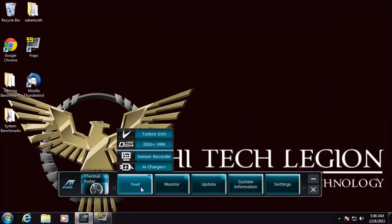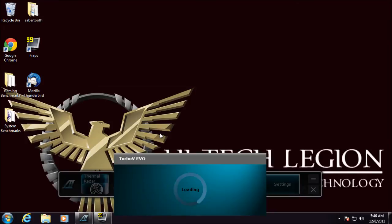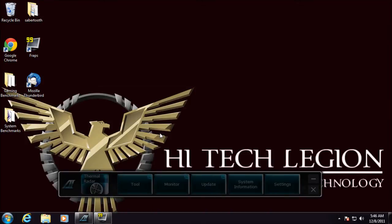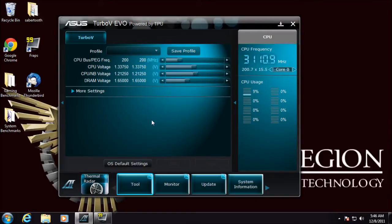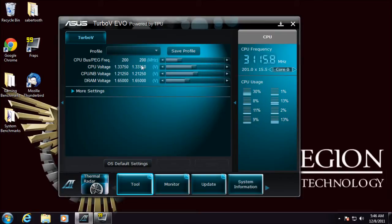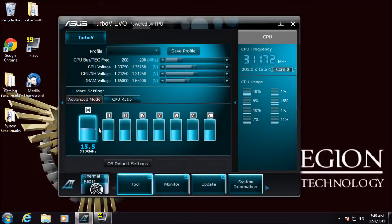Next we have our toolbar. We have Turbo Evo that allows us to do our overclocking, voltage changing, those sorts of things. As you can see right here we have our CPU bus, PEG frequencies, voltages. We can see the different voltages for the other settings and then adjust our CPU ratios also.